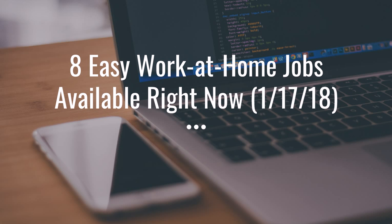Hey guys, Justin Bryant here from selfmadesuccess.com. In this video I'm going to show you eight easy work-at-home jobs that are available right now. This is mid-January, specifically January 17th, 2018, and if it is January or even February, you could probably apply for these jobs and check them out.